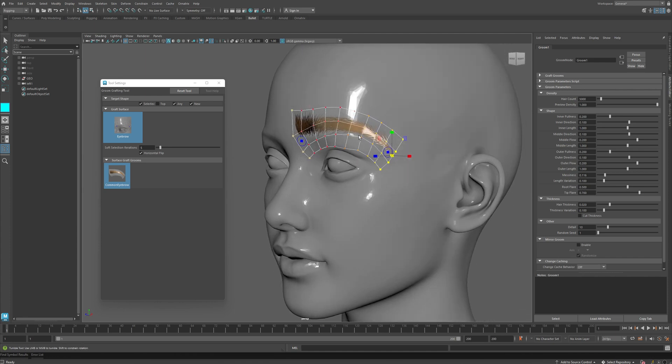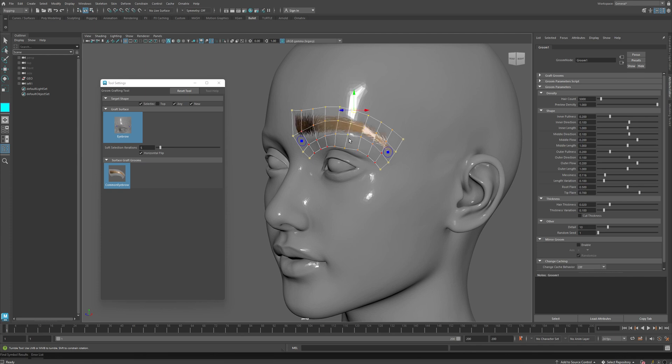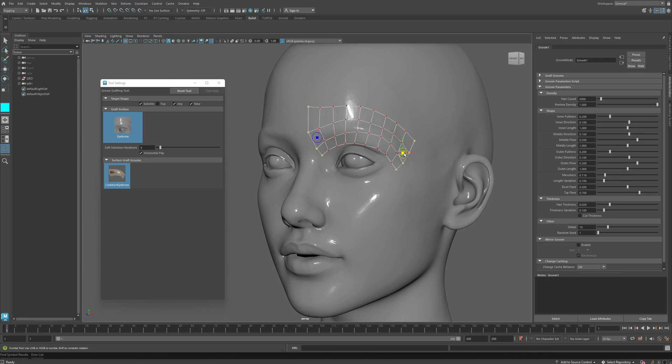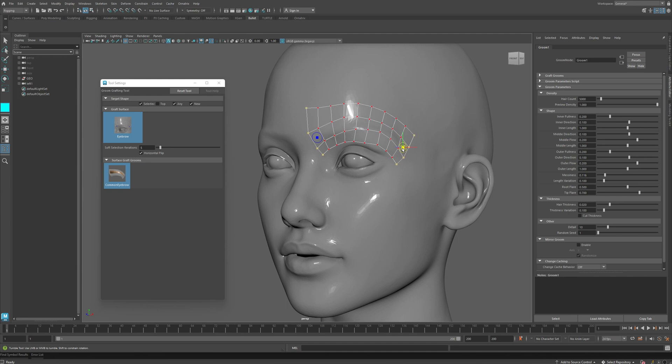And you can also just grab individual vertices, and you can also move just the individual parts of the graft surface. At any point, you can also go back to the feet handles, and you can move those to adjust the overall shape of your graft surface.